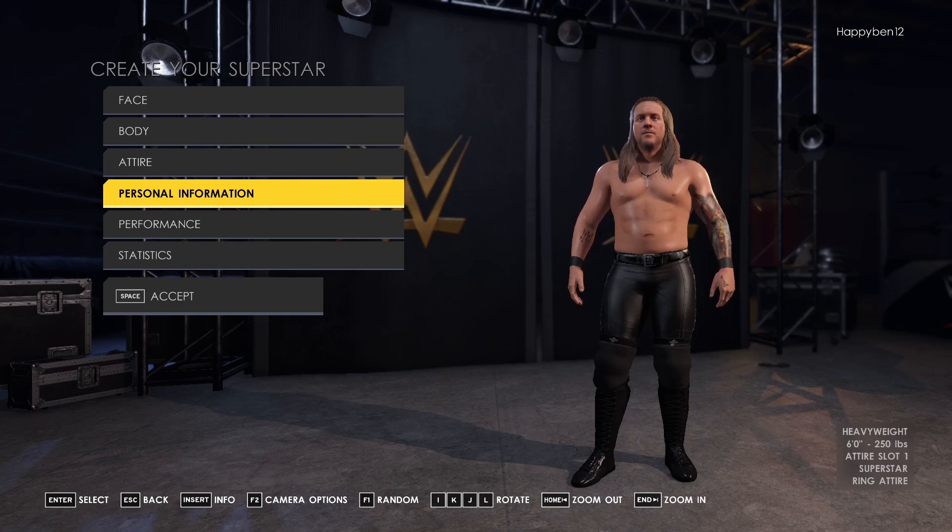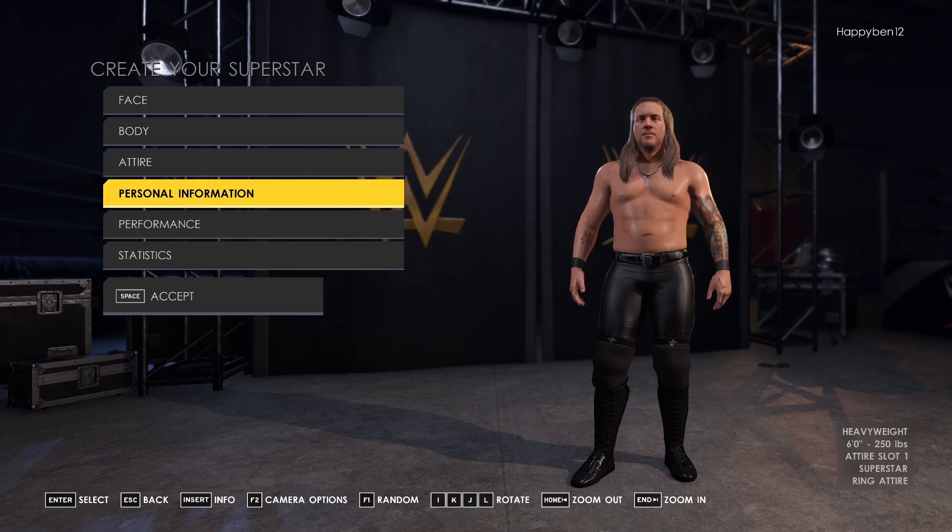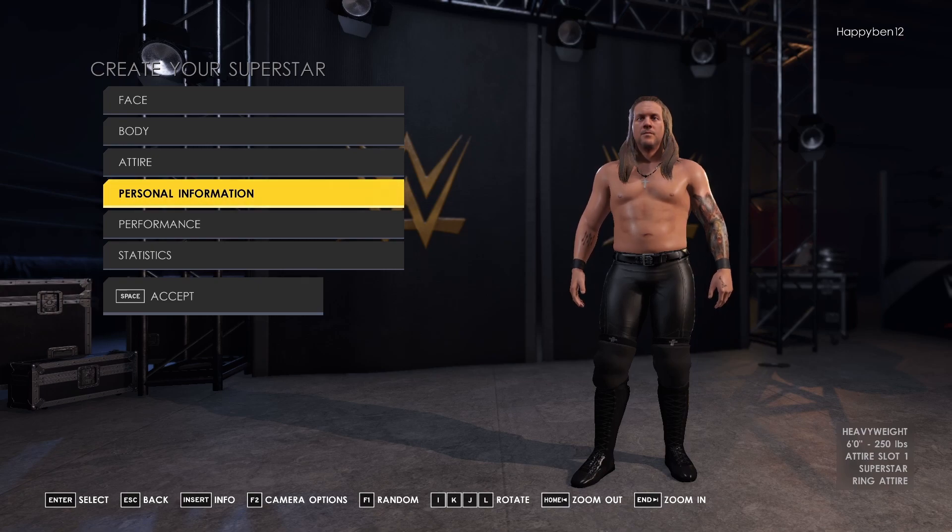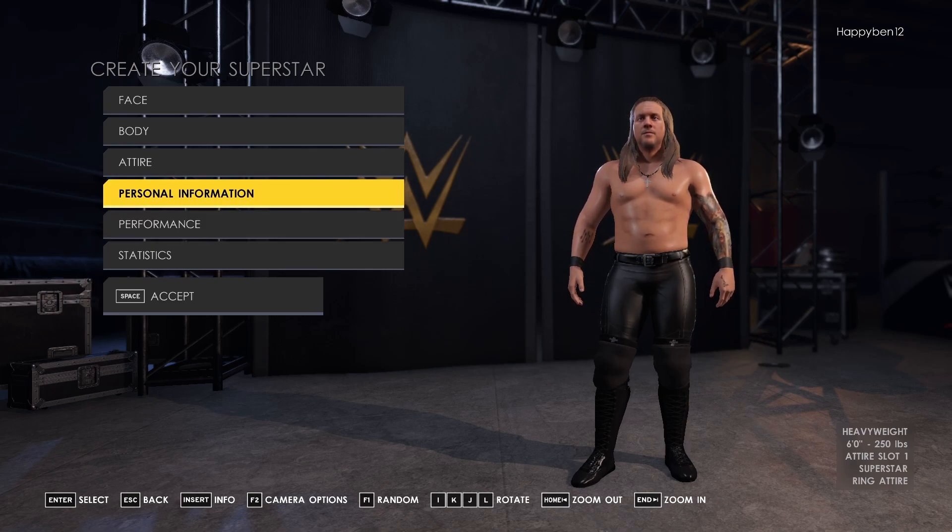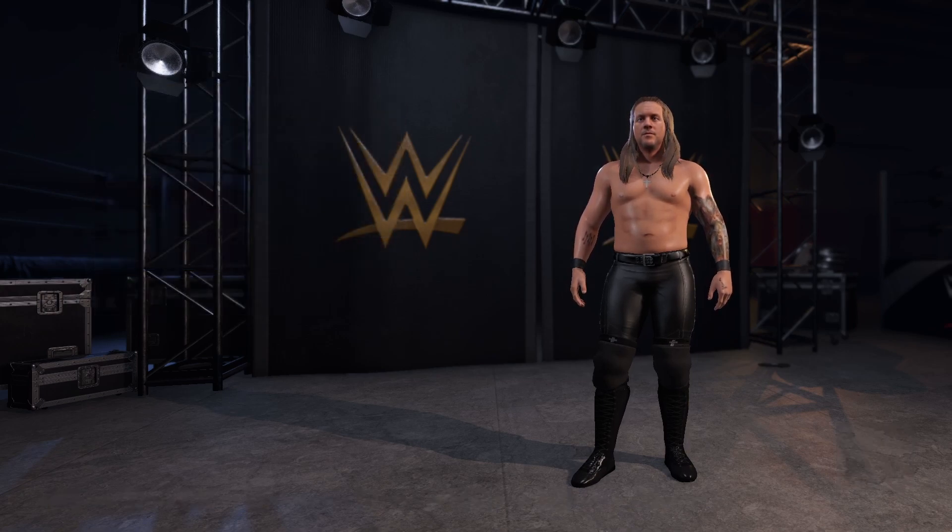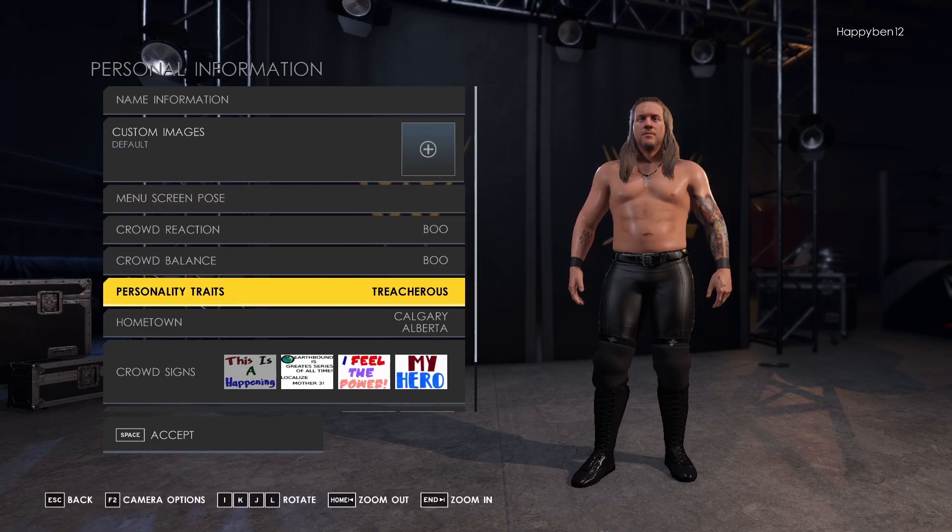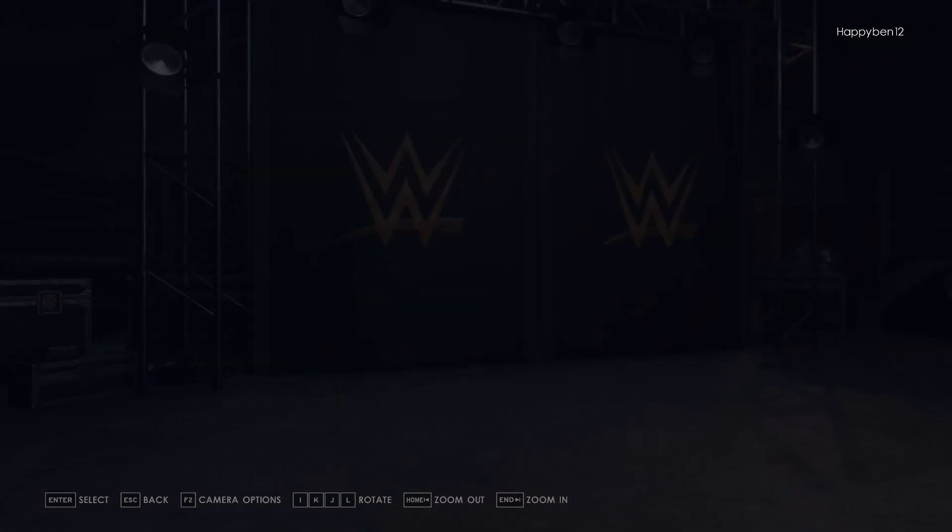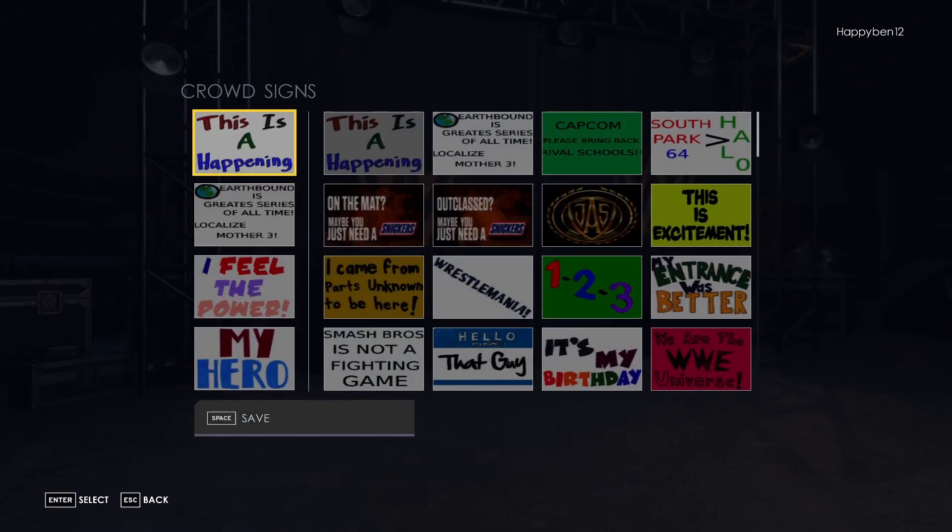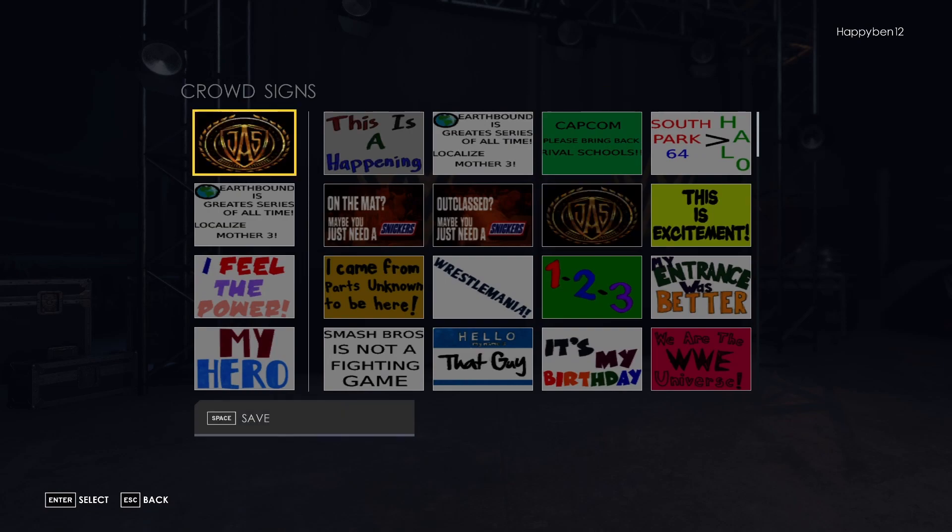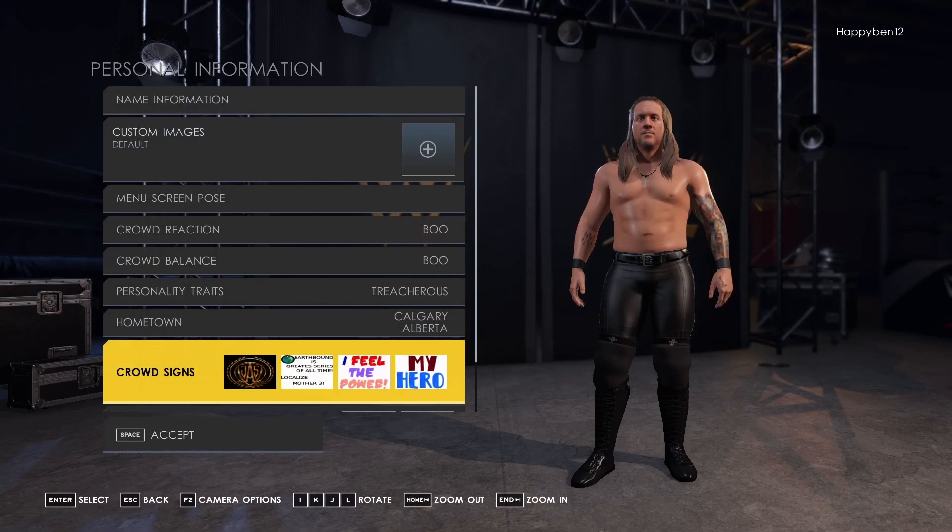Alright, so after waiting seven hours for your files to bake into the game, go into your character creation and then edit someone. For this one, I'm going to be using Chris Jericho, obviously. Go to personal information. Go to crowd signs. And then boom, there it is. The Jericho Appreciation Society board.